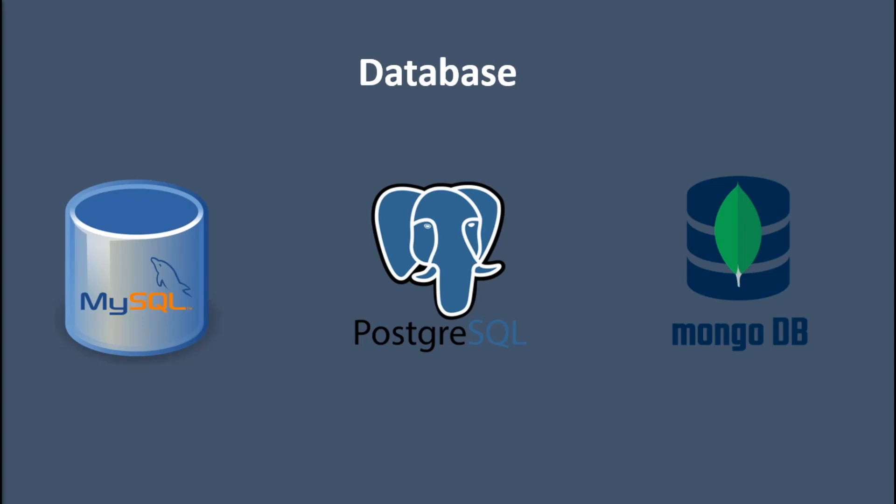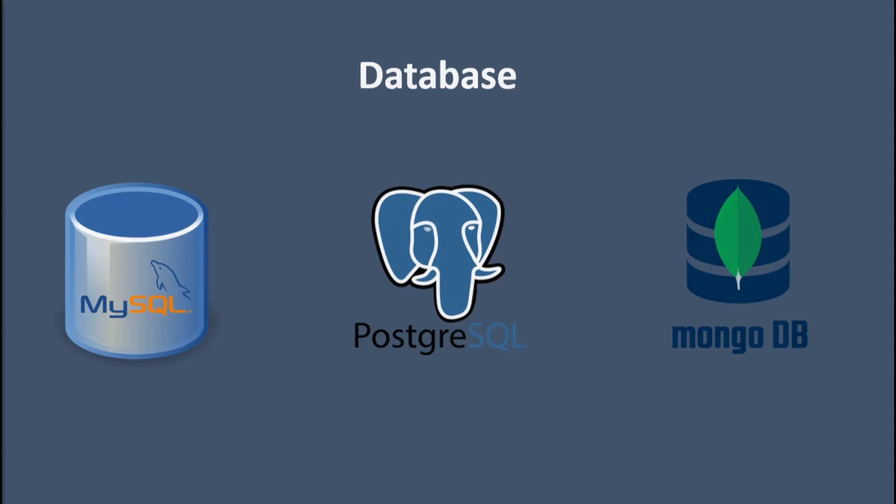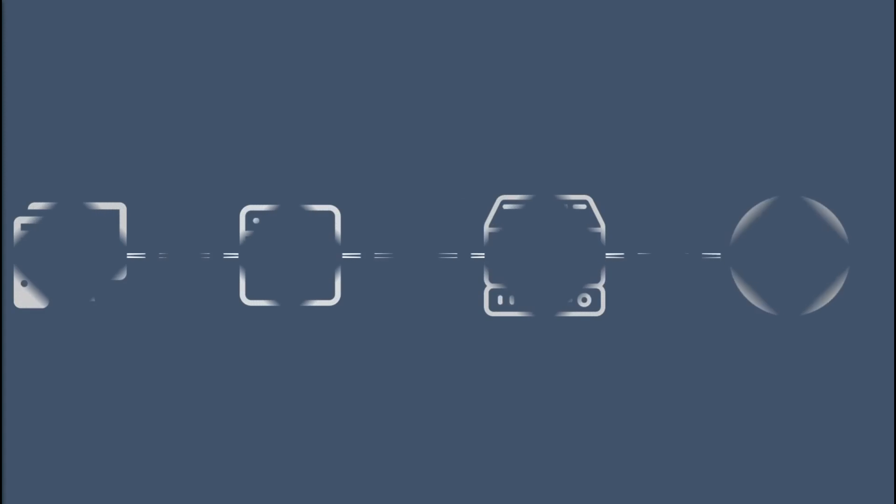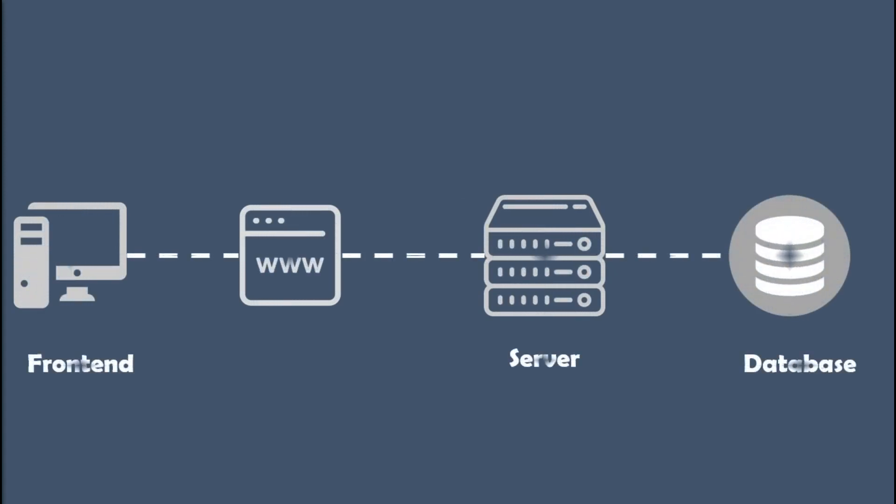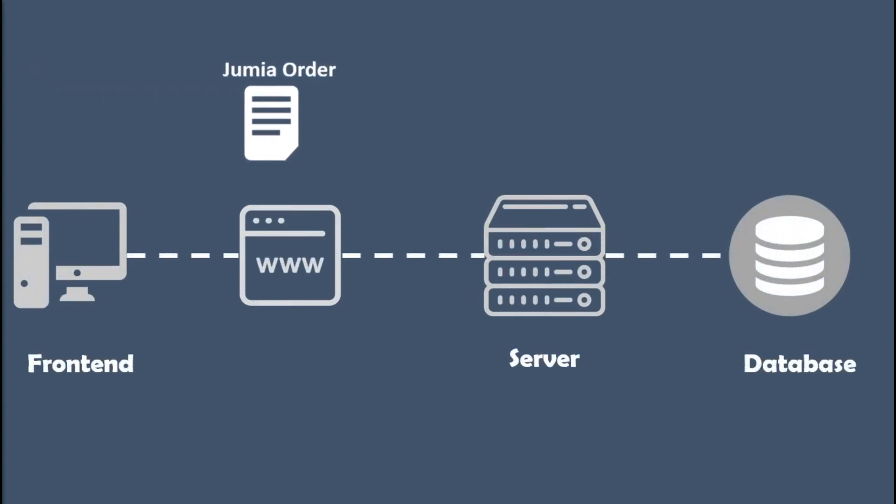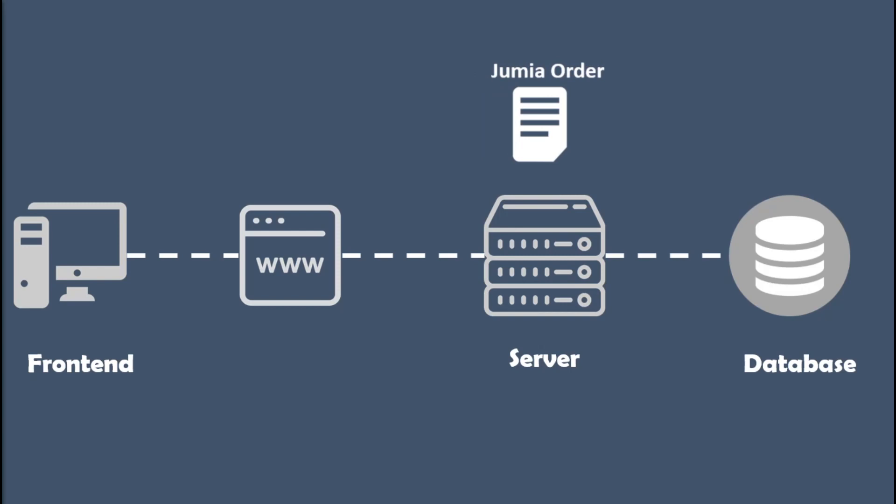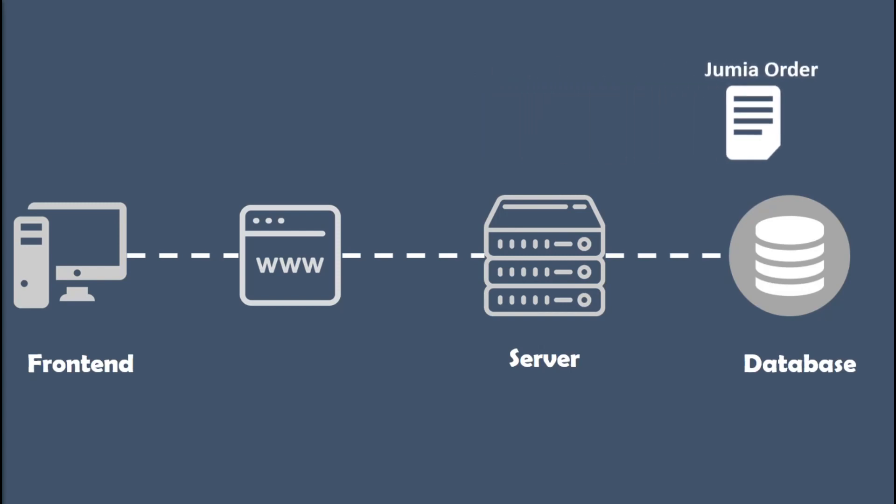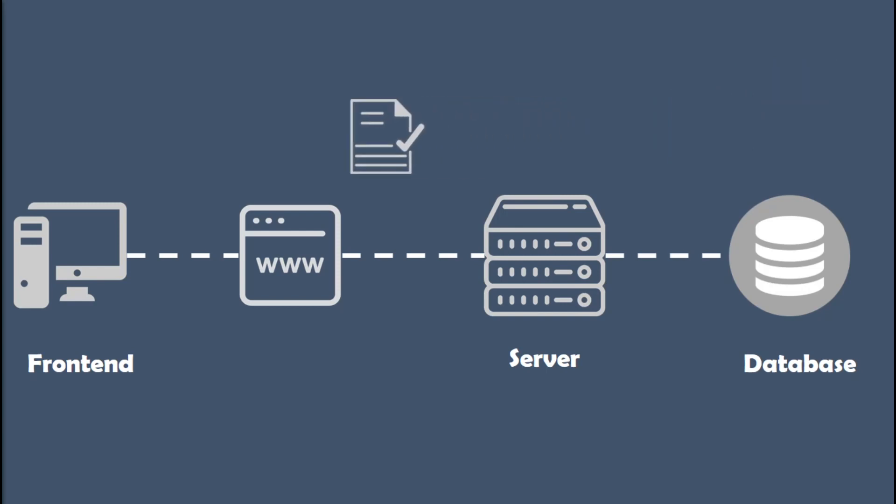All right, so if you're just starting out, this is basically all you need for the backend. You can build most of your projects with just a server and a database. For example, here's how our Jumia scenario could work: when the customer places an order, the frontend sends a message containing the order to the backend.